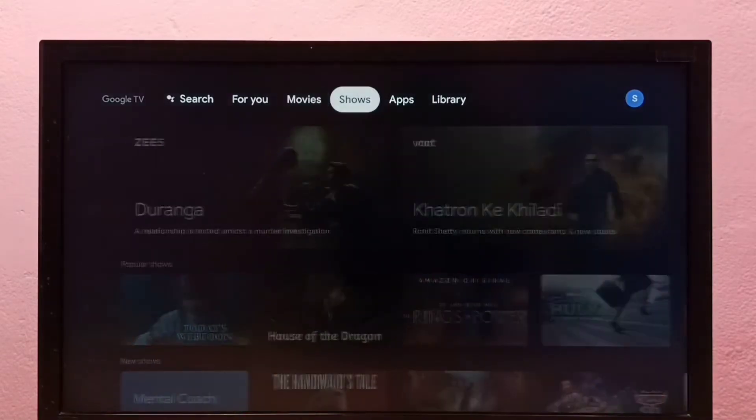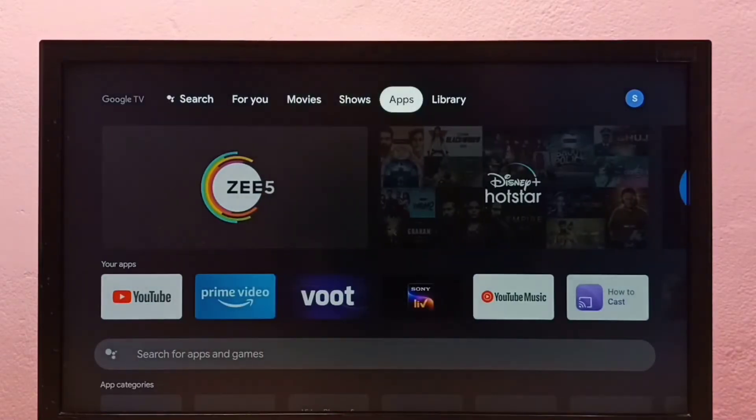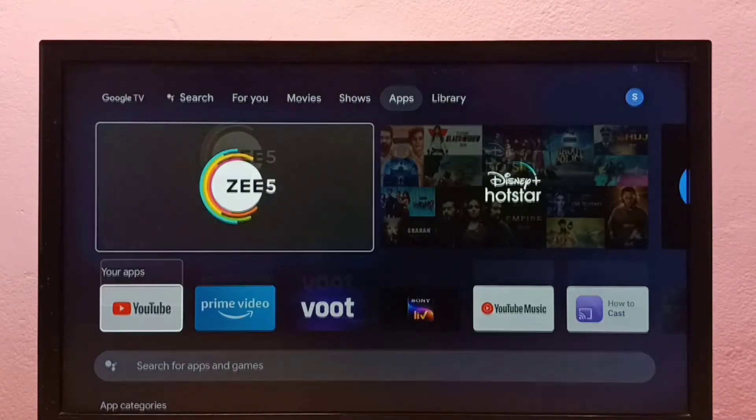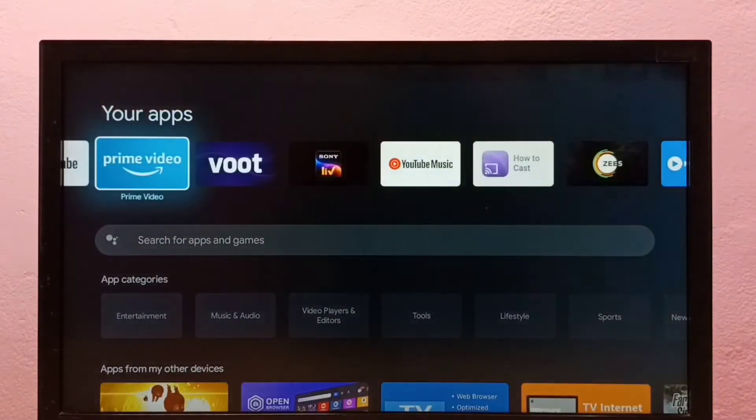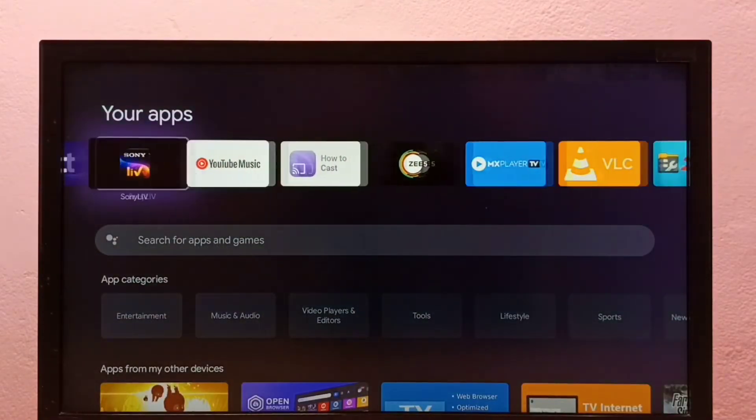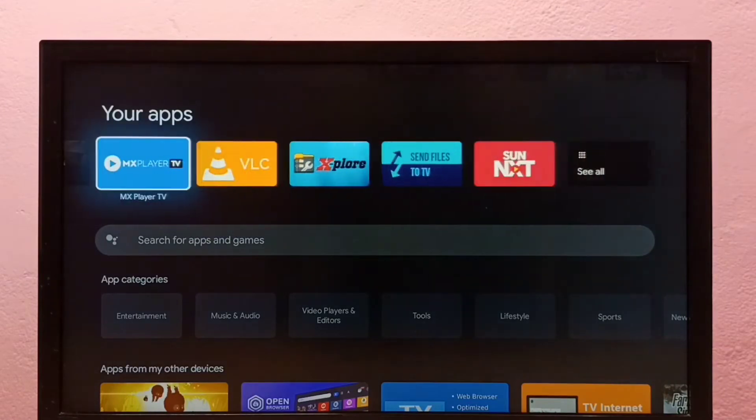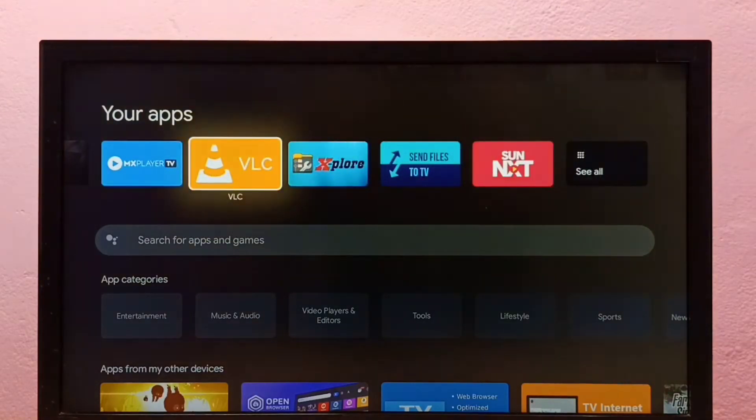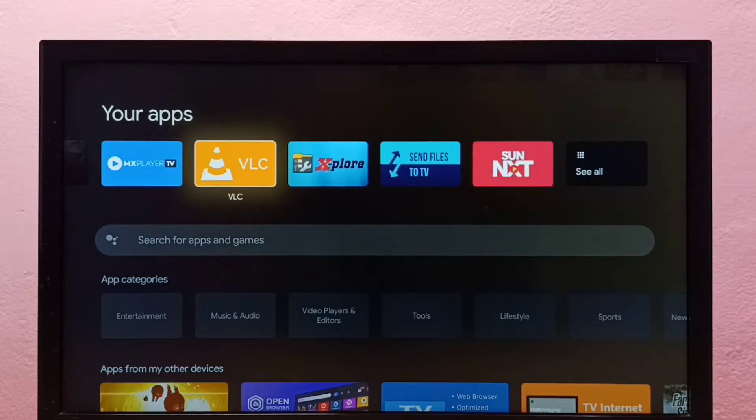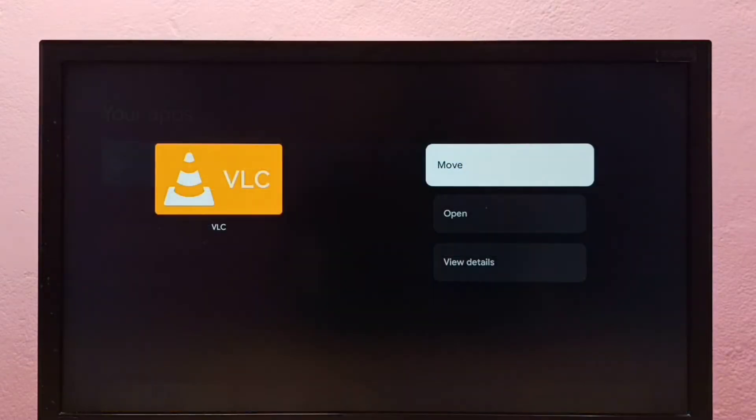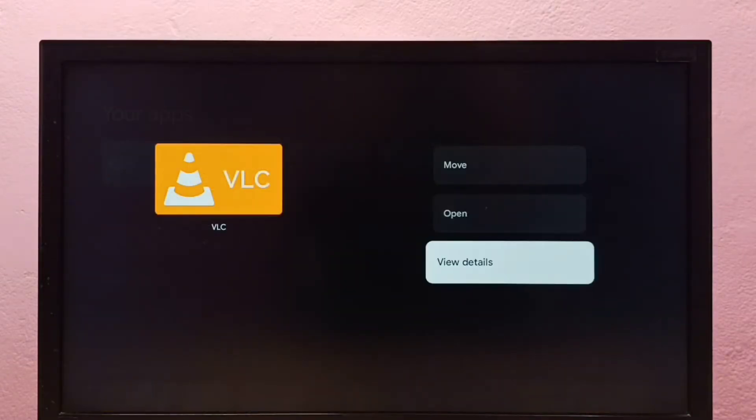Method one: go to apps, then select the app which we want to delete or uninstall. So I am going to uninstall VLC player. Select the app, then press and hold OK or select button on the remote, then select view details.